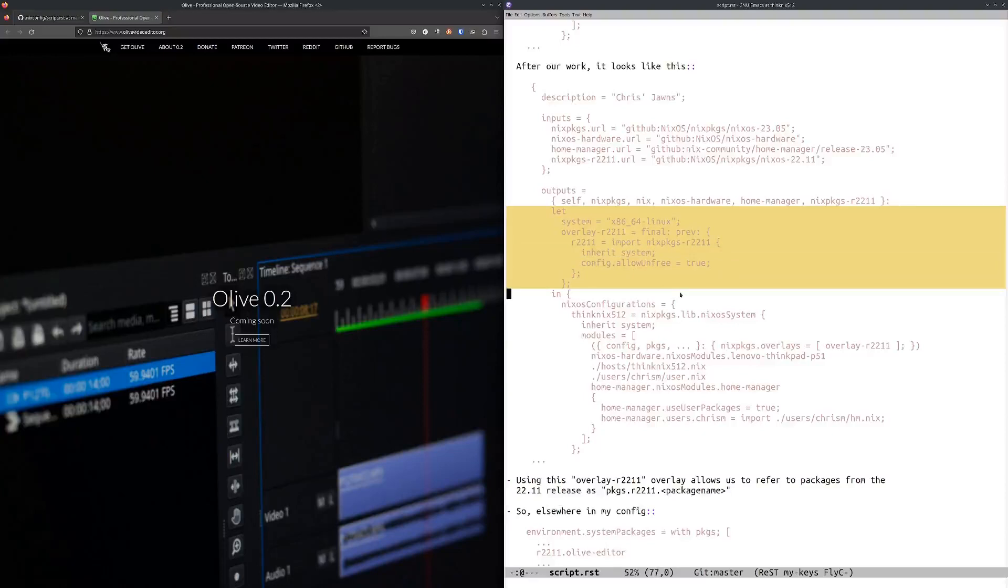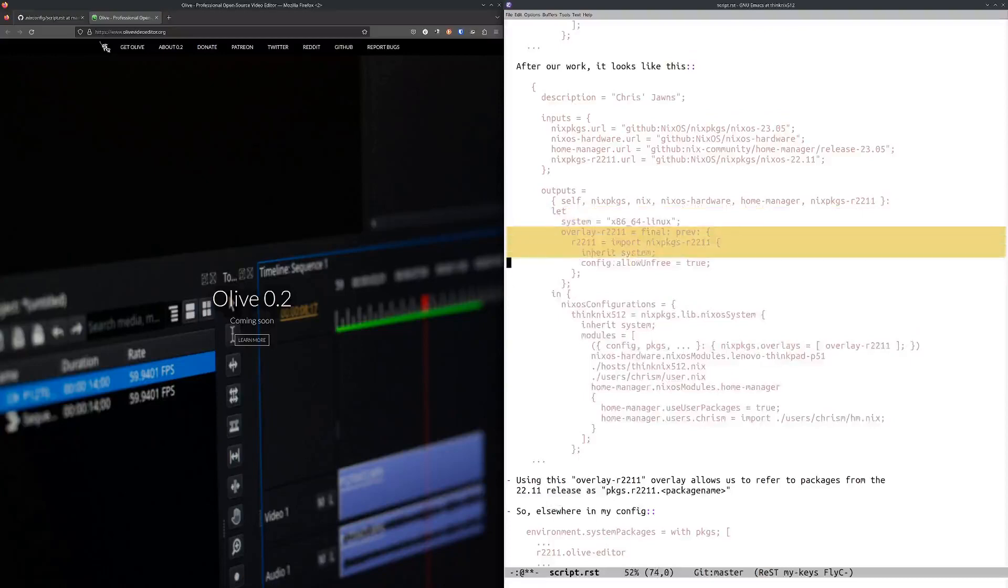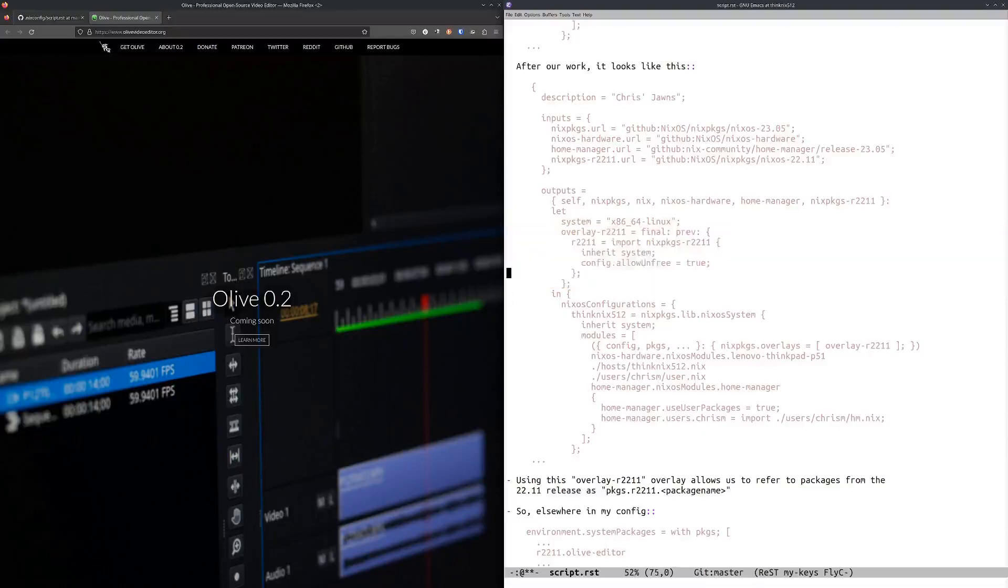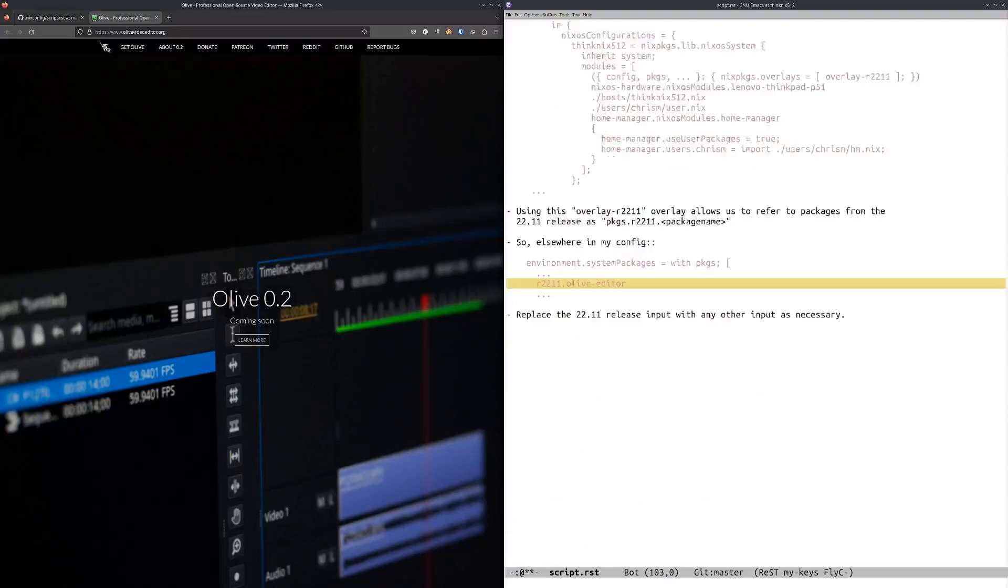It's very terse about what it does. What this overlay does is this overlay r2211 here is an overlay function that attaches this r2211 to NixPkgs, such that later on you can refer to the old packages. In your configuration, you say pkgs.r2211.olive-editor and that'll go get the older revision. That's all it does.